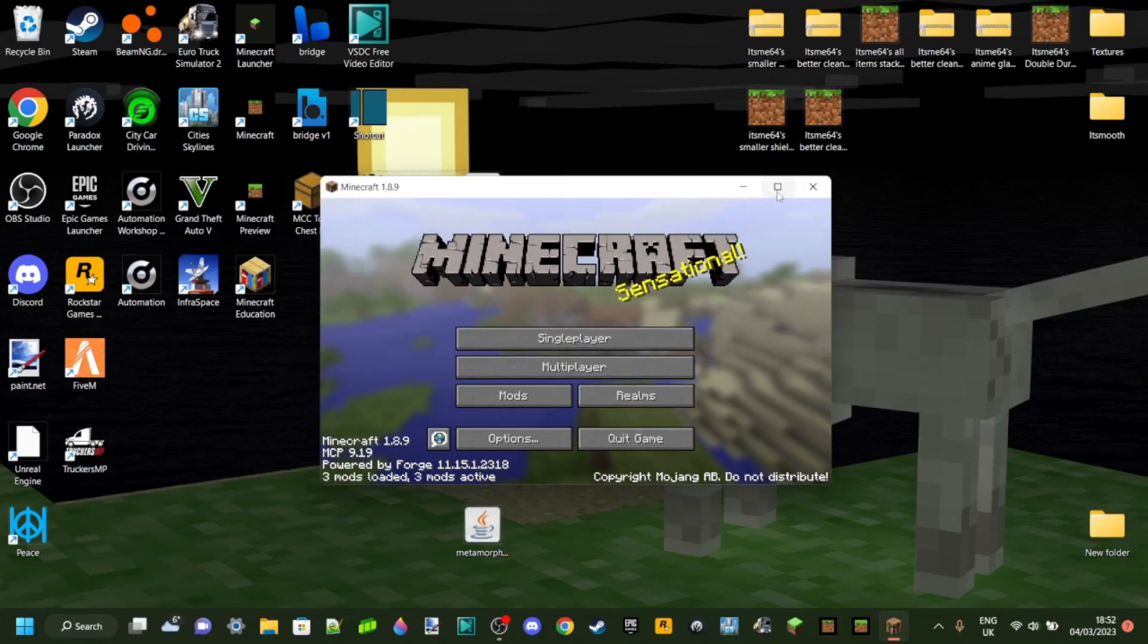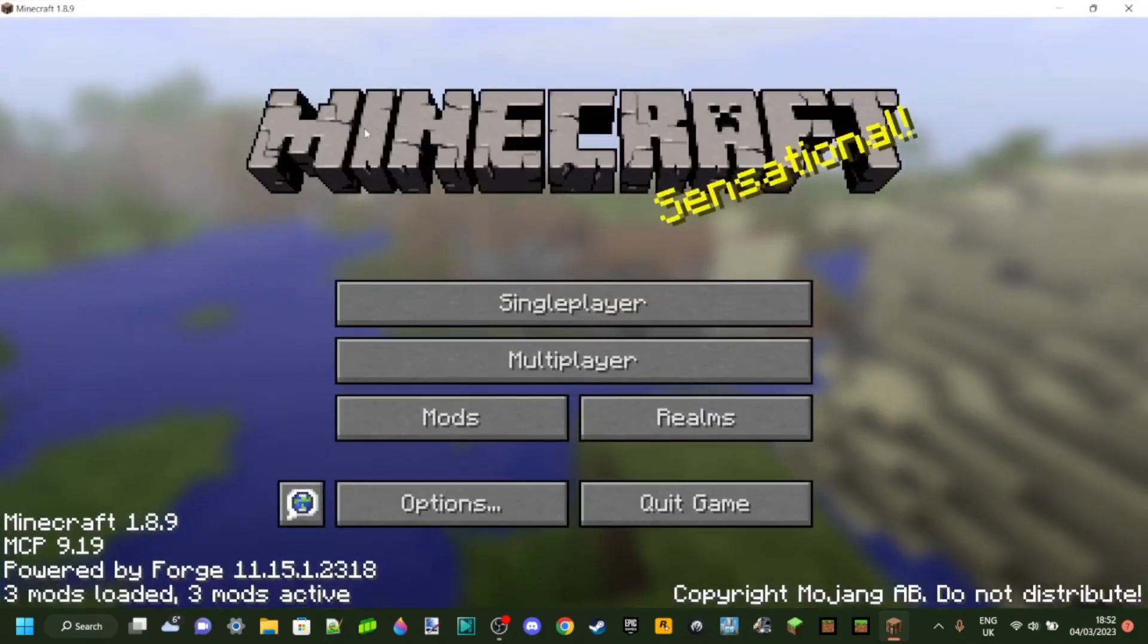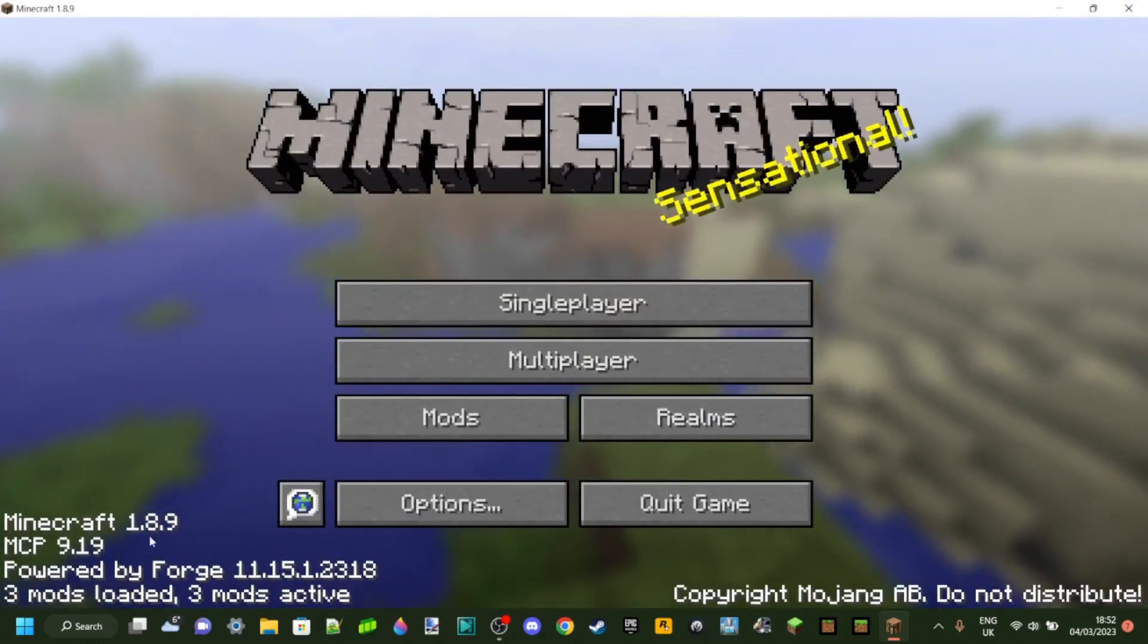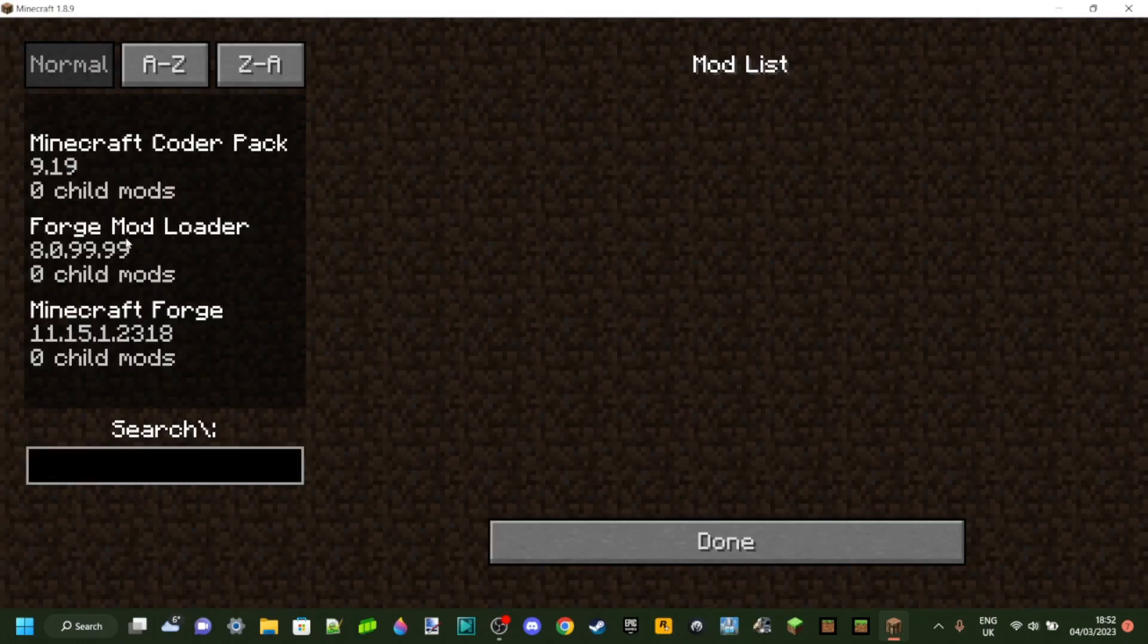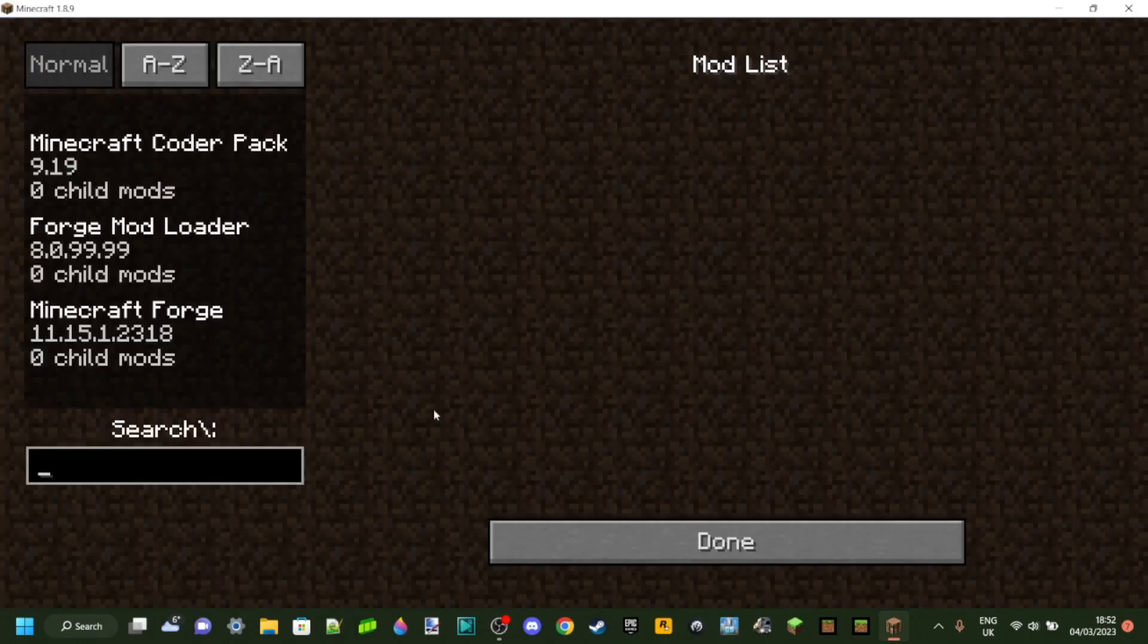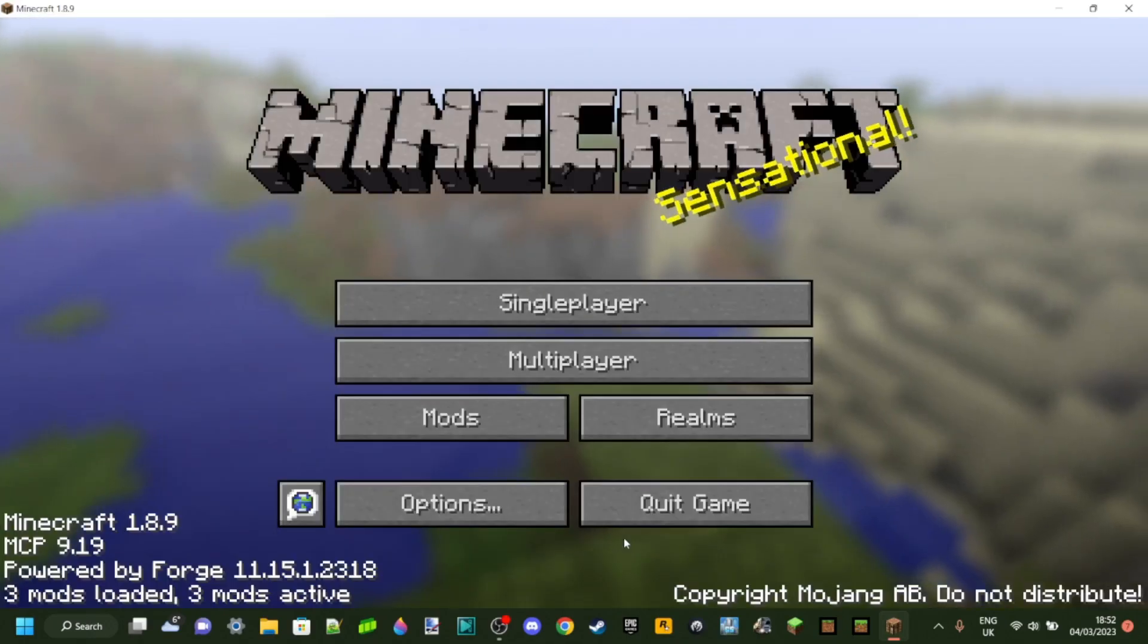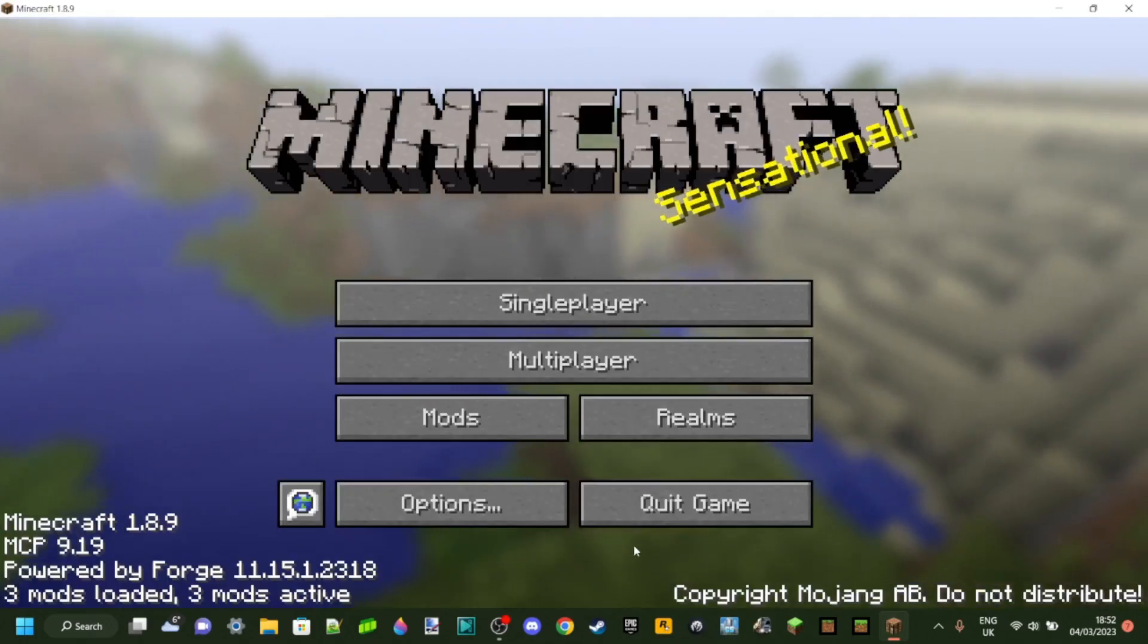As you can see, we've now got it loaded up, Minecraft Forge 1.8.9. This is it, here's the mods manager, and stuff like that.